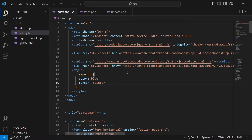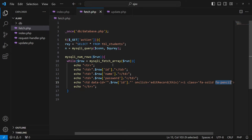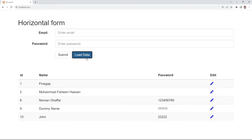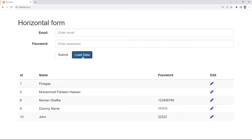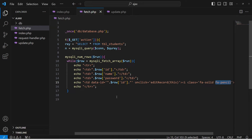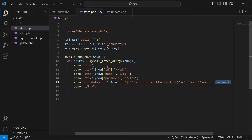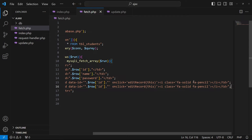First of all I will open my code editor in the fetch.php, which actually displays data when we click on the load data button. When I refresh, no data will be loaded, but when I click on load data, this data will be loaded to our web page using Ajax, and that data is actually coming from fetch.php file.